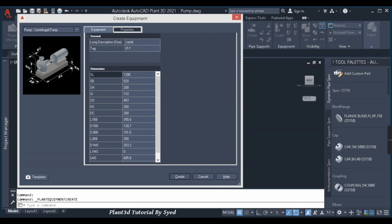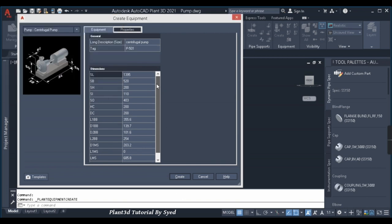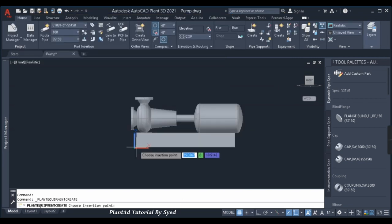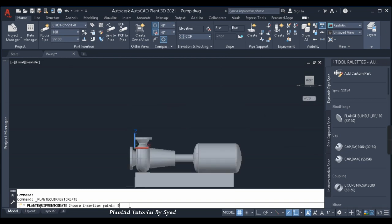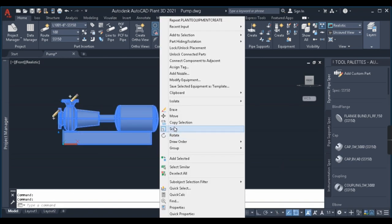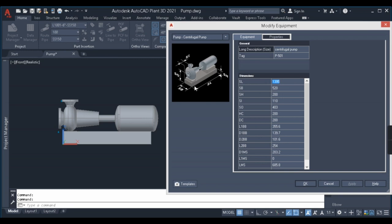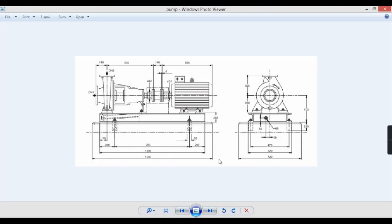I'll begin by giving a description: 'Centrifugal Pump'. We can also give a tag — the tag varies based on the organization where you work. I have an image of a pump GA for the dimensions, and nozzle dimensions we'll be assuming since I don't have those details right now. I'll click Create first to place the pump, and then explain the dimensions in a better manner. I've placed the pump at the zero origin and will now modify it.